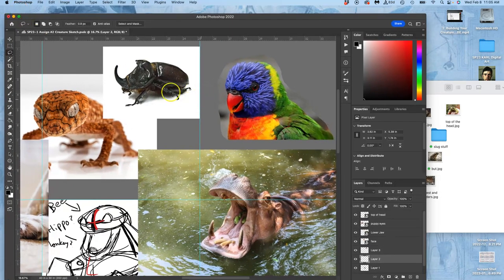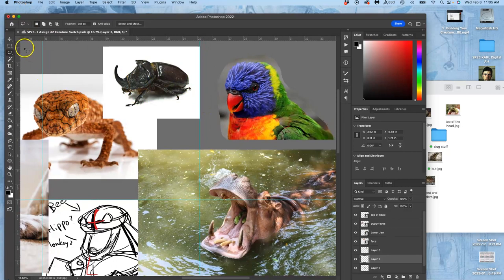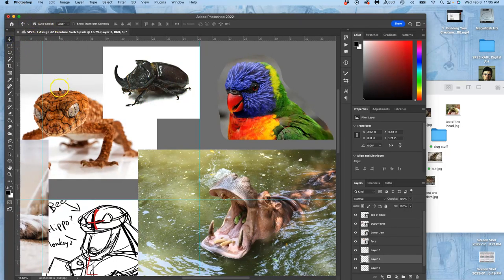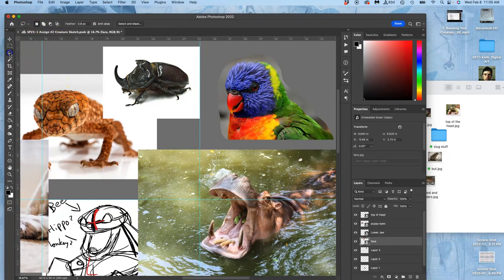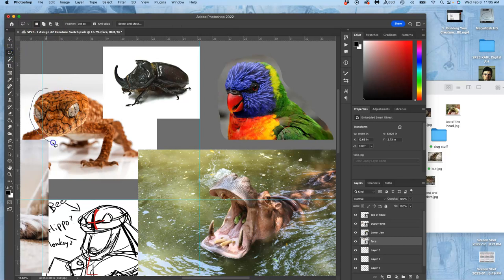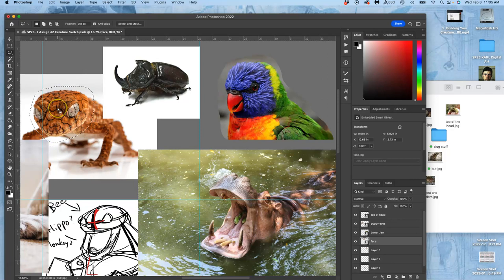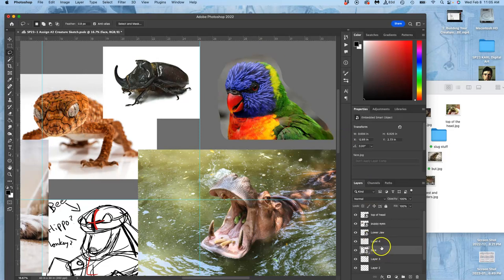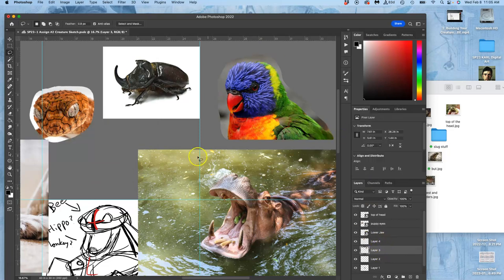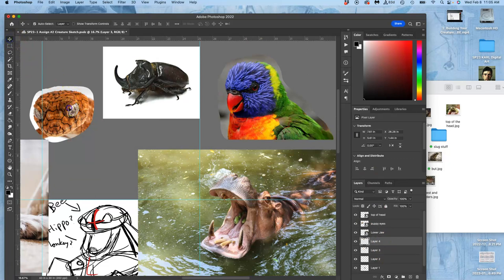This face—I'm going to use my move tool with auto select turned on so I can immediately select that layer. All I want is this portion of it, the part that's in focus. Command J, and then delete the smart object that is underneath it.